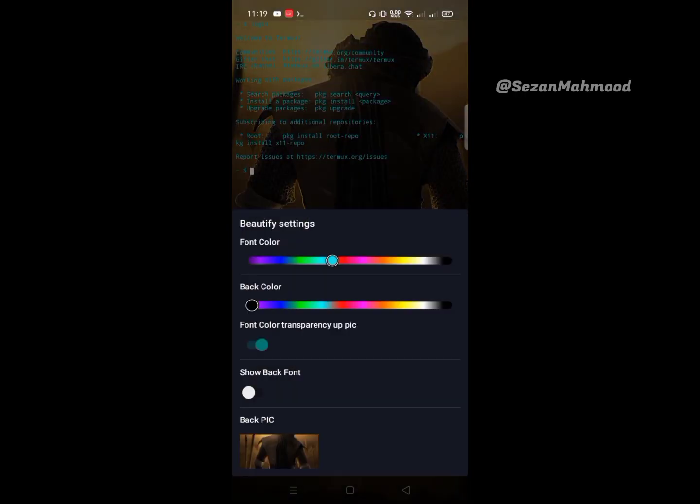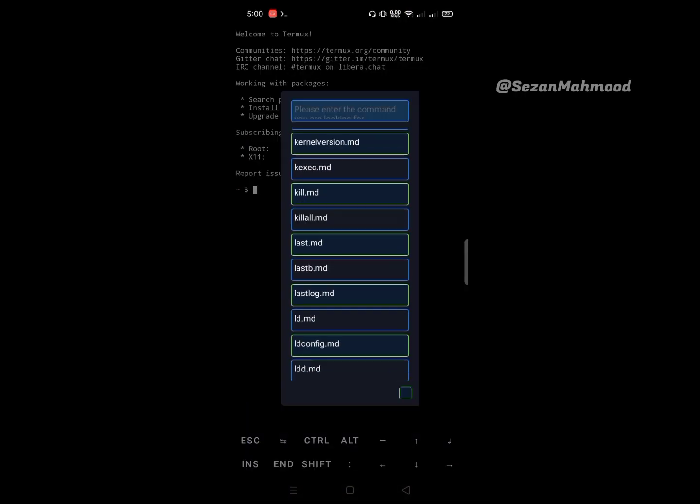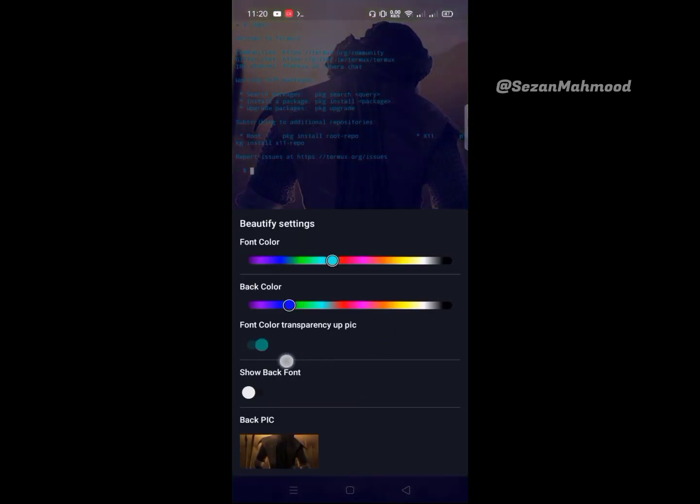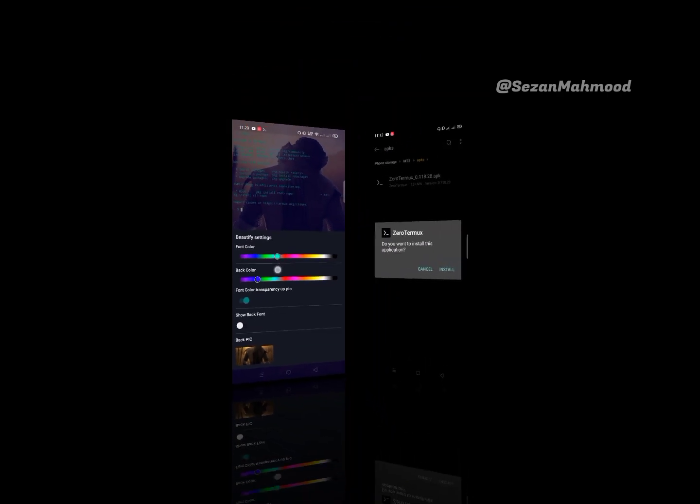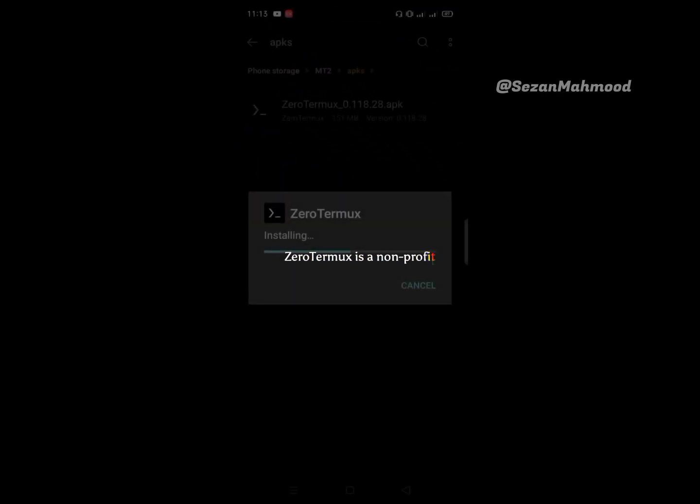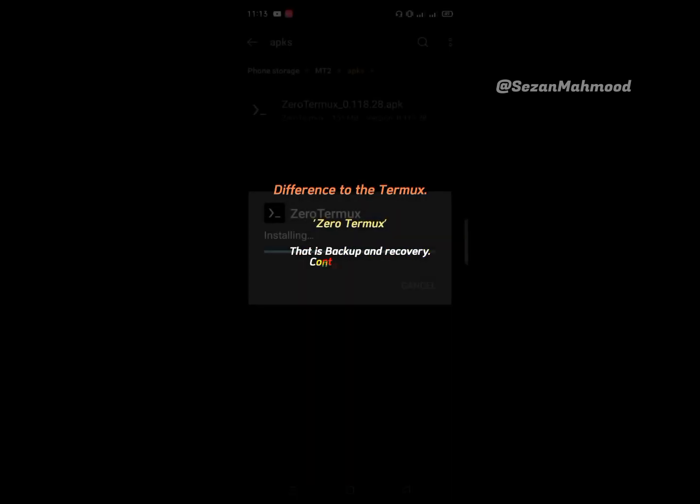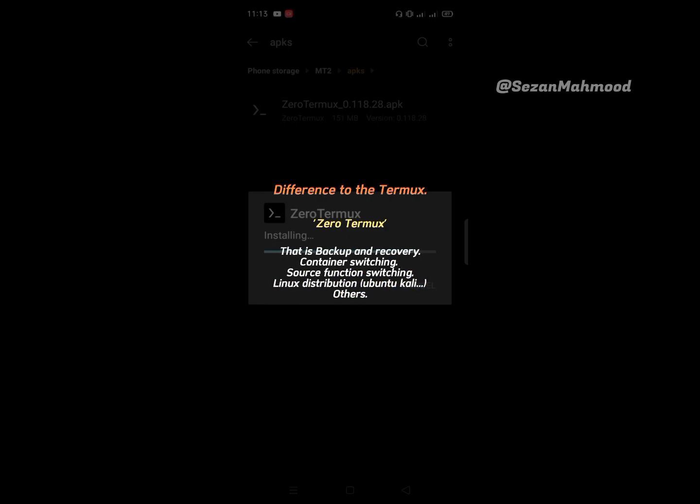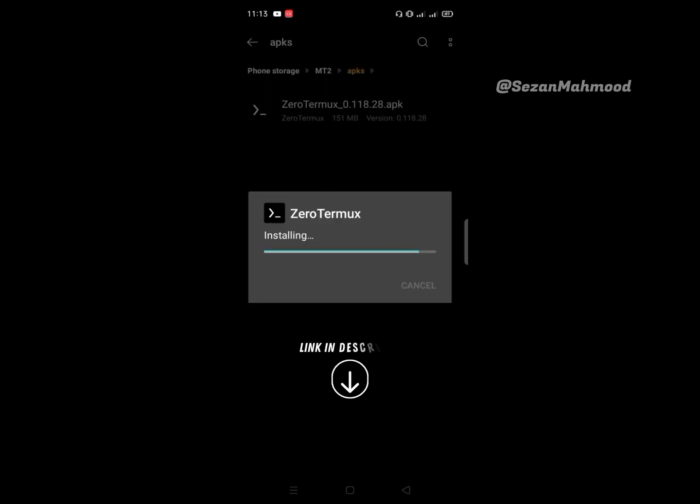What's up guys, hope you all are doing well. Today I'm talking about Zero Termux. Zero Termux is a non-profit software developed based on Termux emulator. The difference between Termux and Zero Termux includes backup and recovery, container switching, source function switching, Linux distribution support like Ubuntu and Kali, and other super cool features. Let's start with Zero Termux.